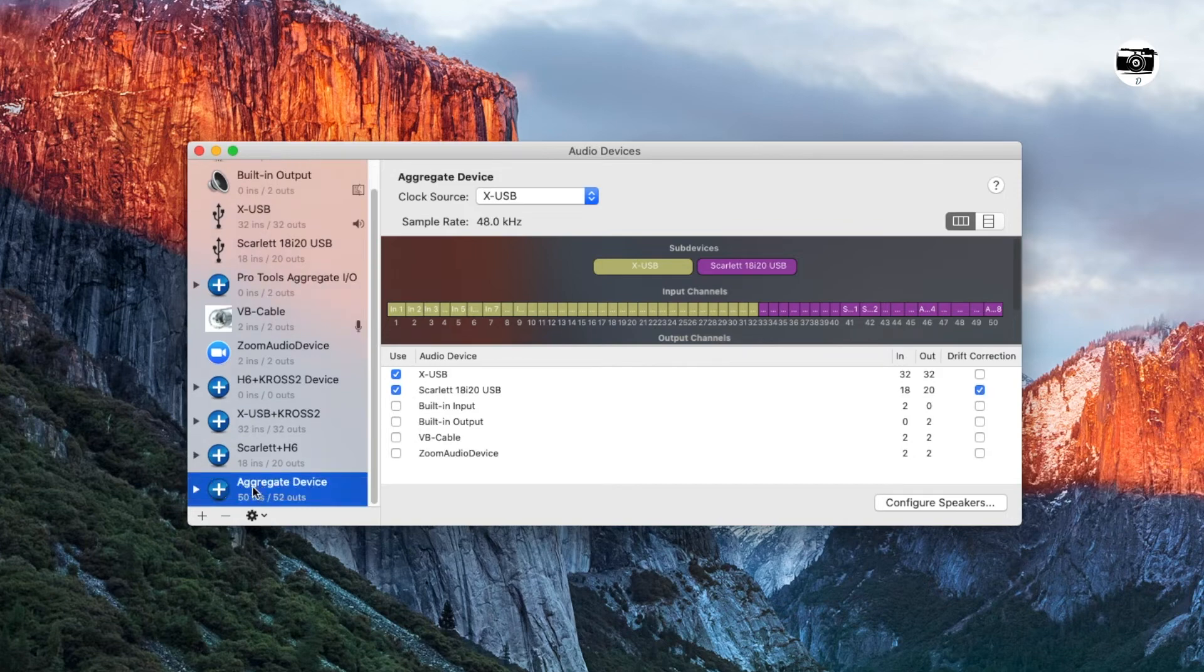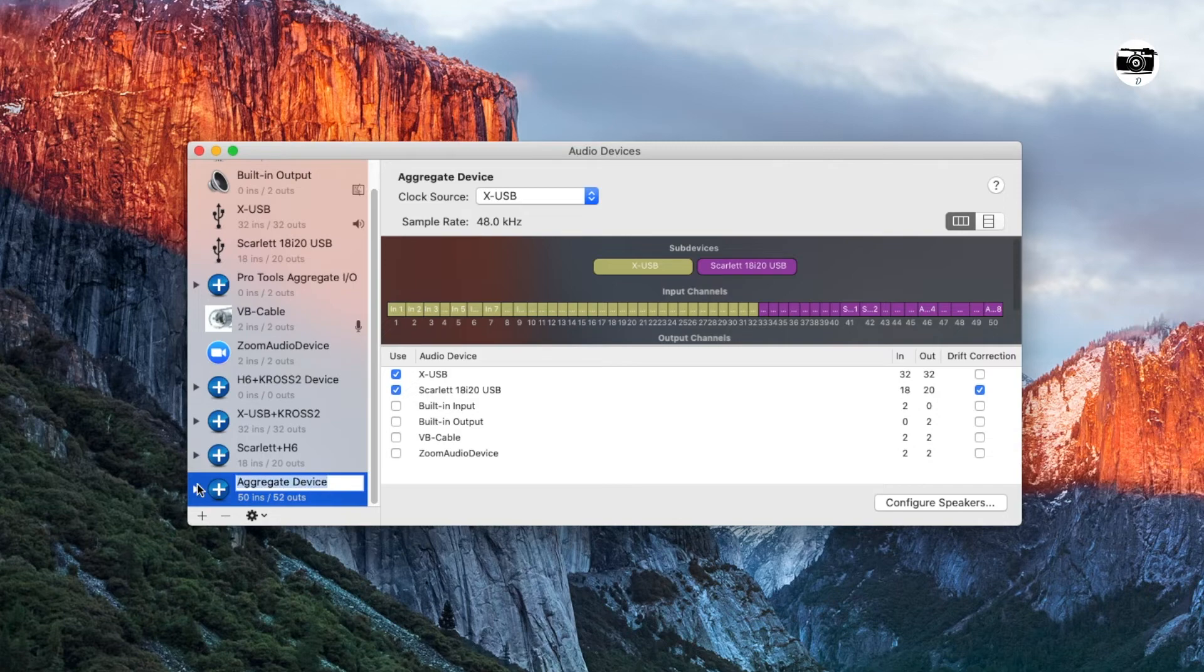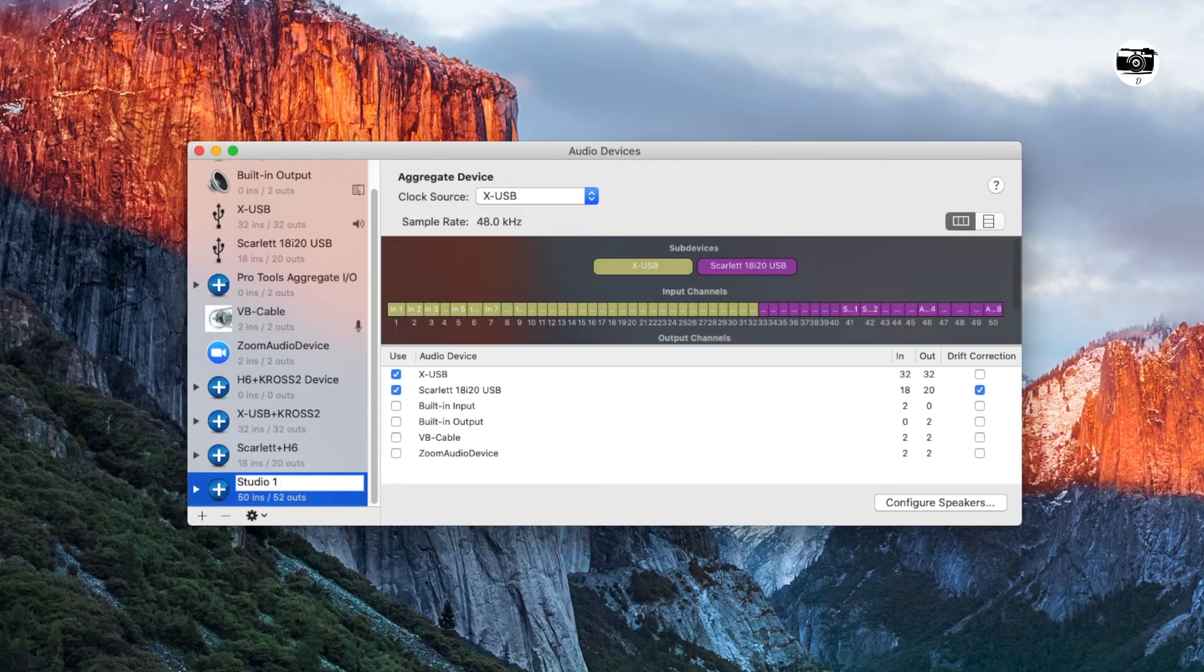And then here you can see the new aggregate device is set up now. Now you can rename this by clicking here. And for example, I will name it as Studio 1 Audio Setup.